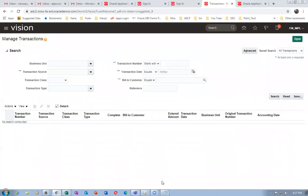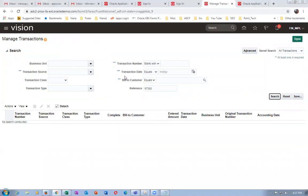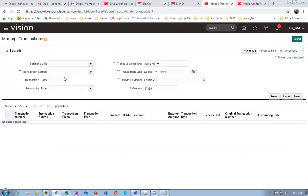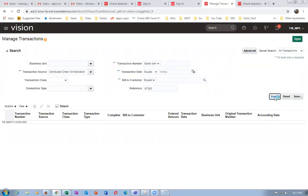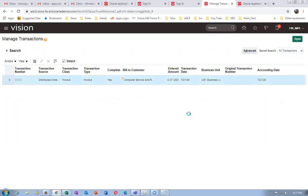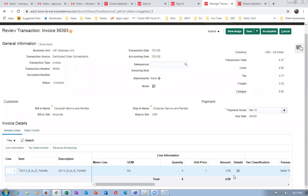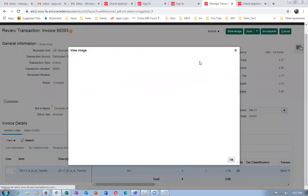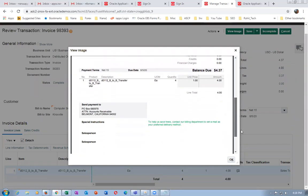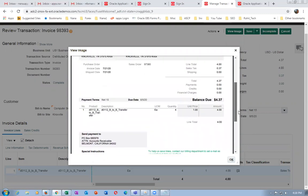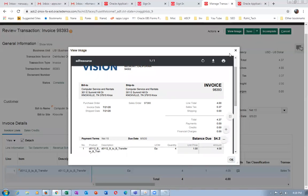Go to receivables, then billing, then manage transactions. Put order number 97380. The business unit is US1 and the transaction source is Distributed Order Orchestration. Click search to find the invoice. The commercial invoice is now getting created under the FINN_IMPL login. The invoice image will not be visible here. Afterwards, the revenue recognition team will process payment collection, taxes, duties, and other AR activities.